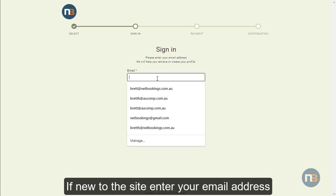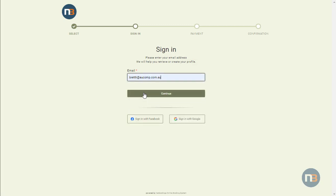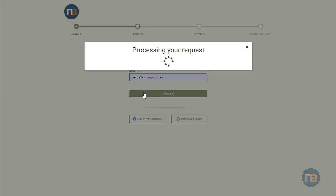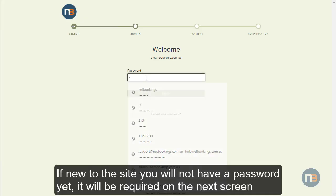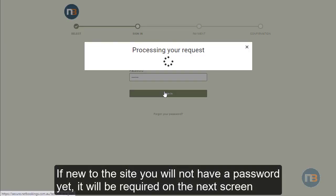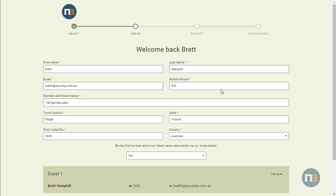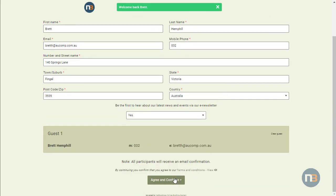Log in with your previously registered email address and enter your password. Agree to the terms and conditions.